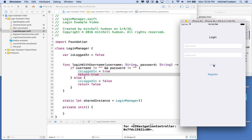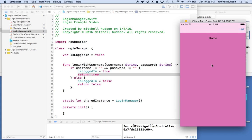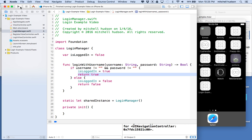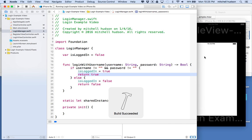If we leave these two fields empty and click Log In, nothing happens — and you could add logic here to display a message like 'you need to fill the fields out', put a red mark by them, or whatever you want. But if we type in a username and password, that dismisses the view and we're logged in.